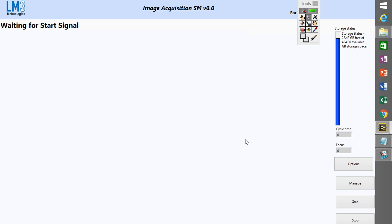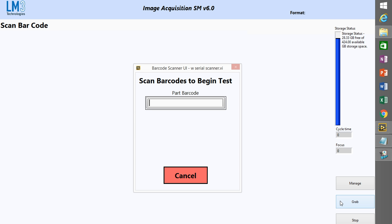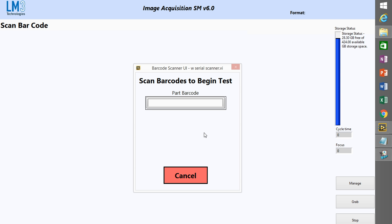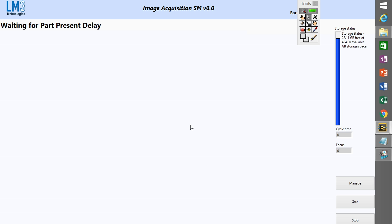And now I'm waiting for a start signal. So if I press the grab button in this case, I'll get the barcode prompt as usual, enter a barcode.